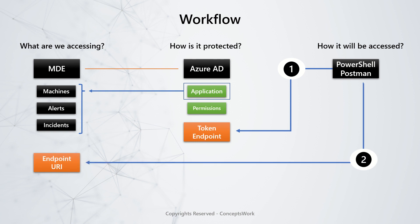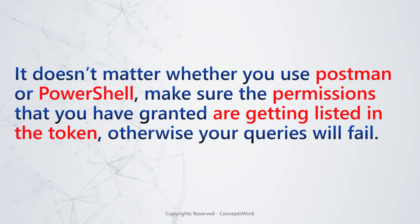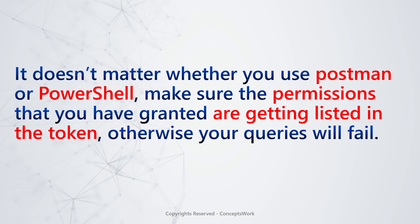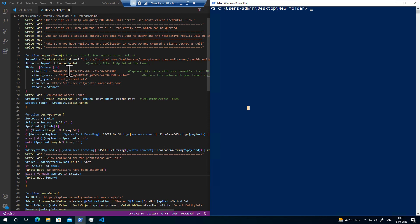Step one was to request a token, and step two was to use that token to reach the endpoint URI. One very important note: whether you use Postman or PowerShell, make sure the permissions you granted are listed in the token. Otherwise your queries will fail with an unauthorized 401 error.